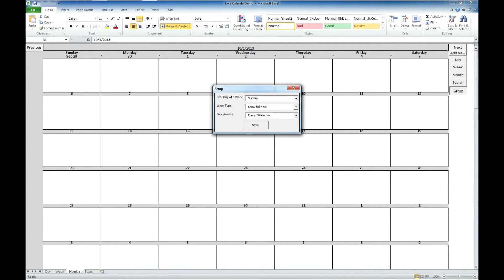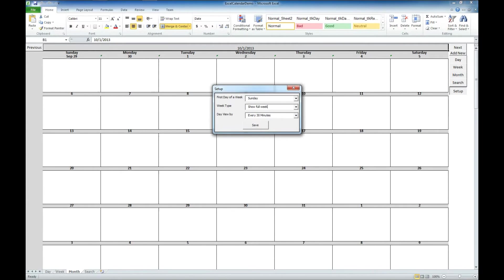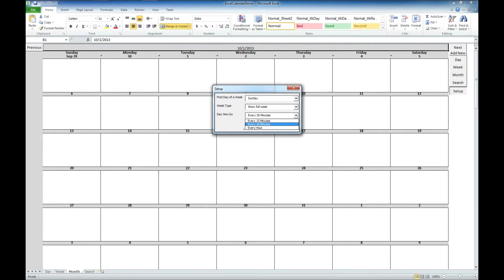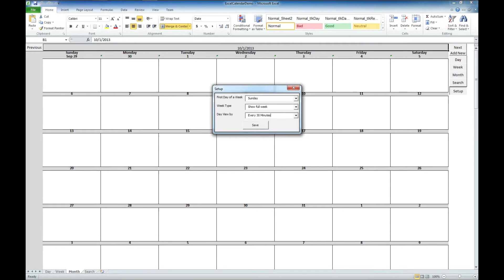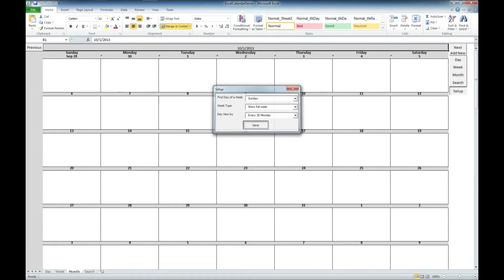And then the day view can be broken up into 15 minute intervals, half an hour or every hour. I'm just going to go ahead and leave that on 30 minutes. I'm going to go ahead and click save.